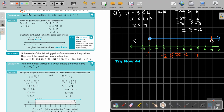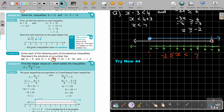So in this case, solve the inequalities. Find the solutions, draw your line, and then you see there's no overlapping. So the common solution is where both lines run — this does not happen in this case. So the given inequalities have no solution — very important. I want you to stop the video and do number B.